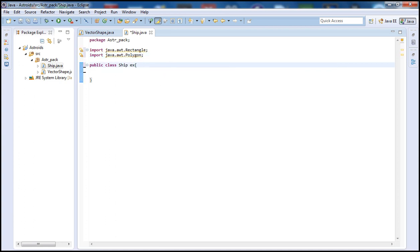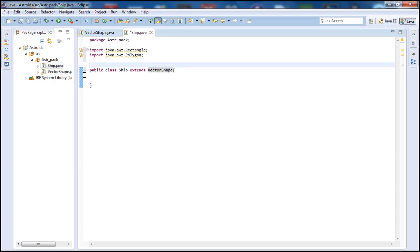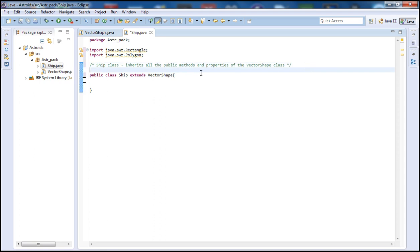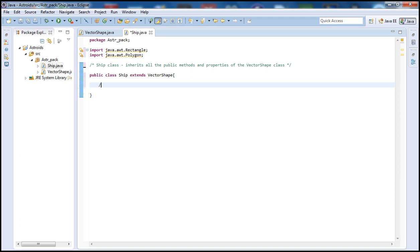Our Ship class is going to extend our parent class, which is the VectorShape class. Let's put a comment block here: 'Ship class — this class inherits all the public methods and properties of the VectorShape class, which is our parent class.'